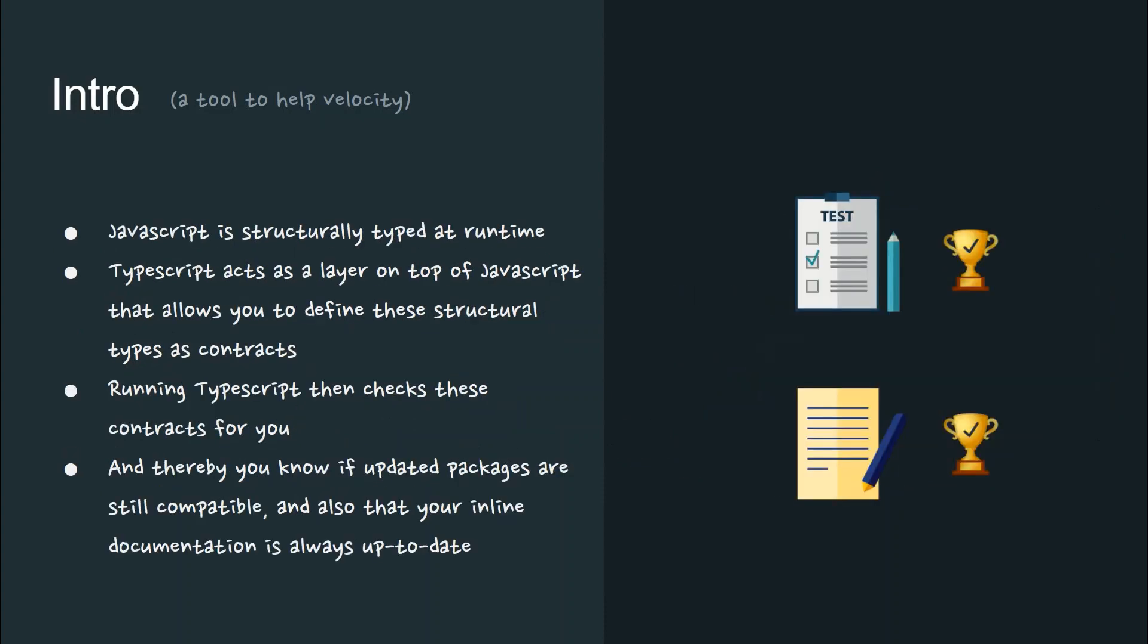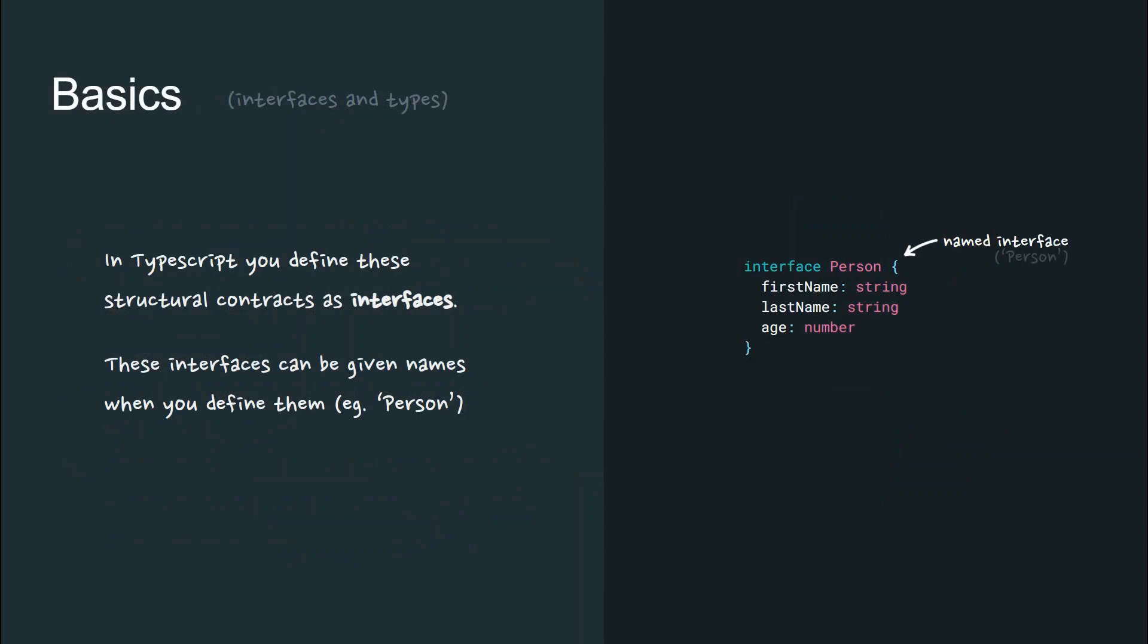JavaScript is structurally typed at runtime. TypeScript acts as a layer on top of JavaScript that allows you to define these structural types as contracts. Running TypeScript then checks these contracts for you, and thereby you know if updated packages are still compatible, and also that your inline documentation is always up to date.